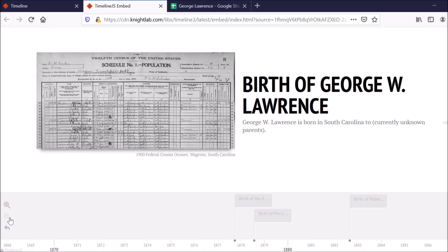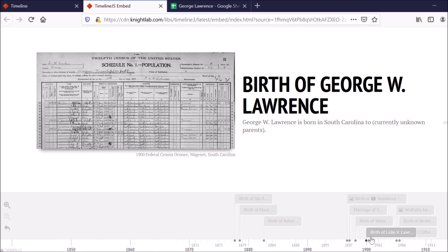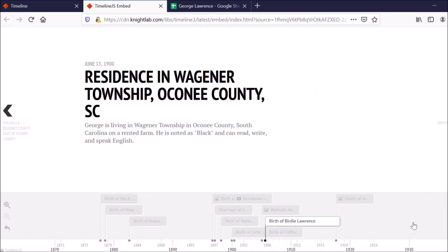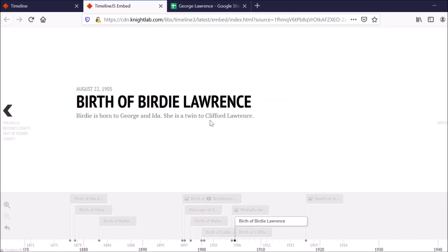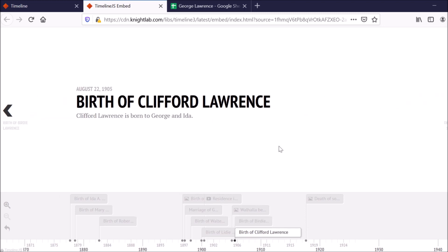And now, if I zoom out on my timeline so I can find that event, I see Birdie Lawrence is here and she has a twin to Clifford Lawrence. So this was an event I already had in here. And then this is the one that I just added.